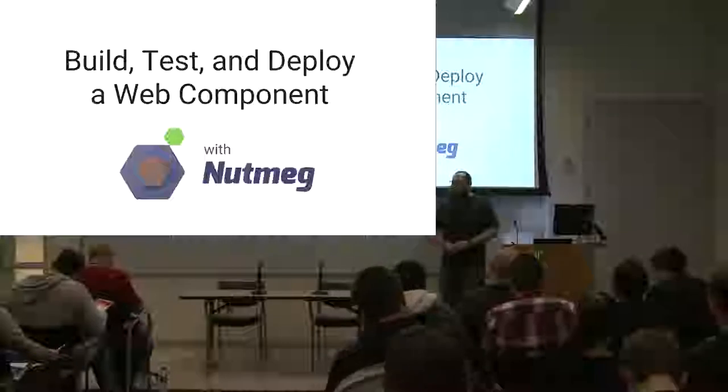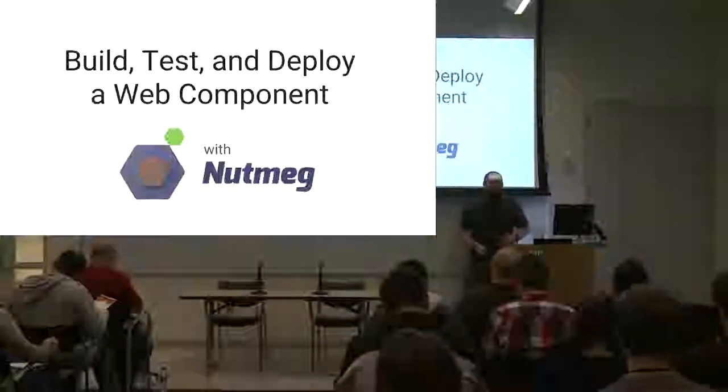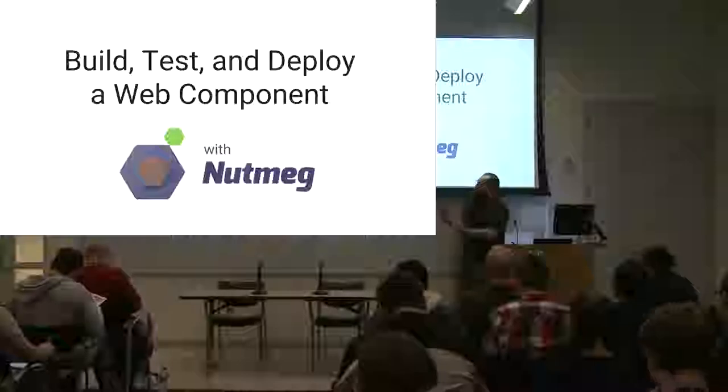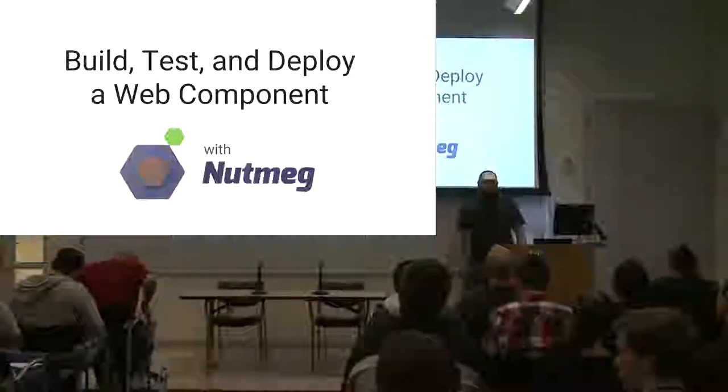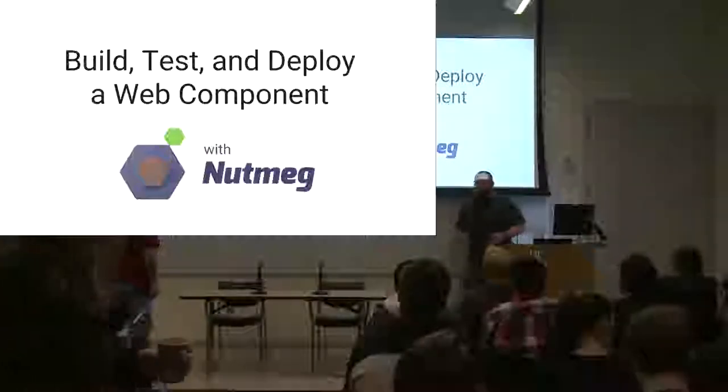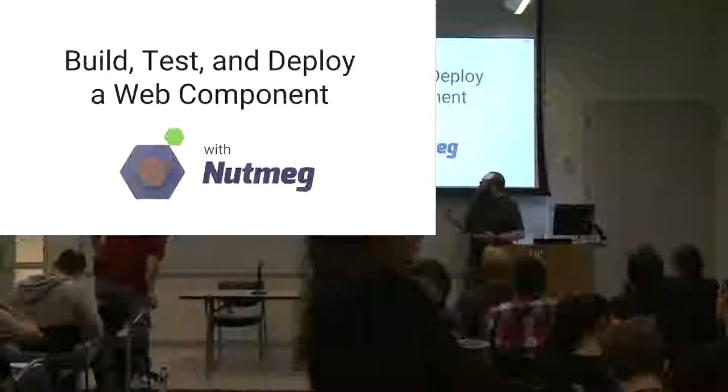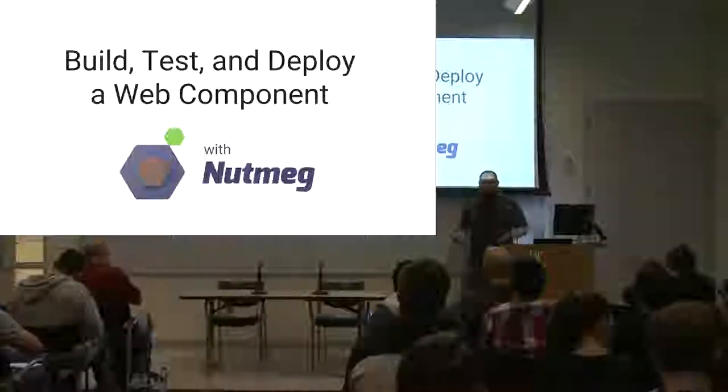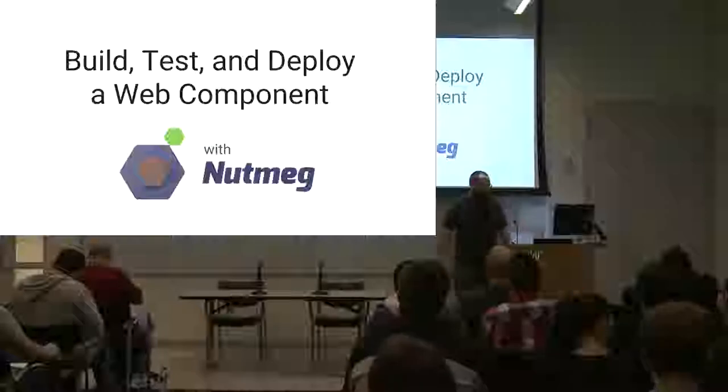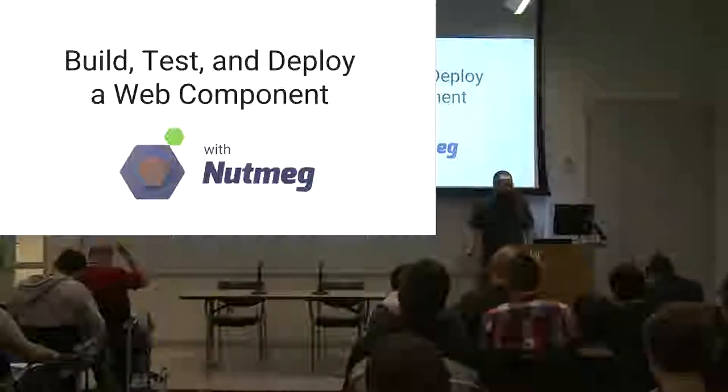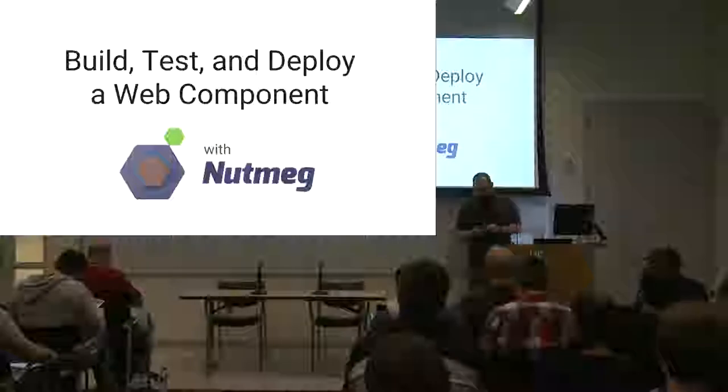All right, we will go ahead and get started. We're going to talk about web components. Nutmeg is not actually a nut, so we're not talking about nuts. Just so we get that out on the table. I am Abraham. I'm a Google developer expert in web technology. I came down from Madison, Wisconsin, where I work at a company called Bendyworks. I was in Columbus last year for this event, and I had a lot of fun, so I wanted to come back again this year.